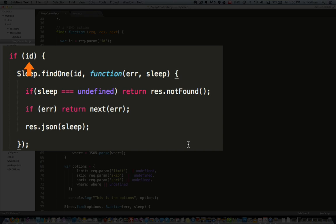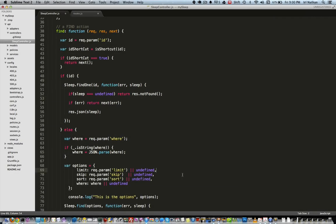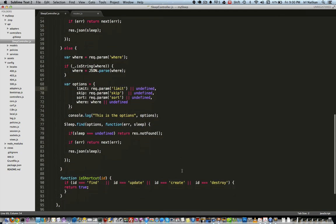The find action will be our most complex action of the four in our API, because we have to provide for a request finding a single instance of the model, multiple instances of the model, as well as using criteria and options to narrow and/or limit the scope of the find request. Within our find action we'll attempt to assign a parameter called ID to the var ID. If the ID exists, we'll assume the request is looking for a particular model instance and pass the ID to the findOne model method.